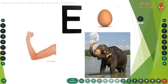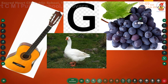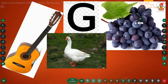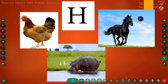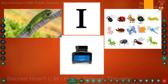Letter F, phonic sound F: F - fox, F - frog, F - fish. Letter G, phonic sound G: G - guitar, G - goose, G - grapes. Letter H, phonic sound H: H - hen, H - hippopotamus. Letter I, phonic sound I: I - iguana, I - inkpot, I - insects.